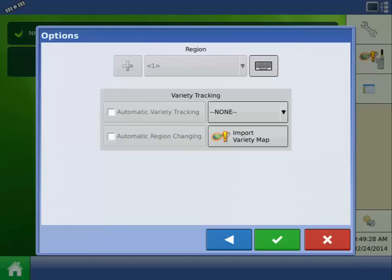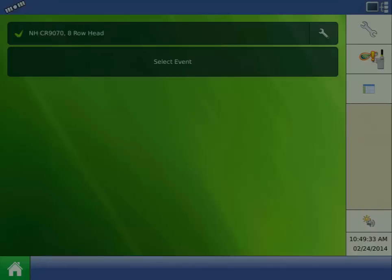Since we're using a Test Farm and Field, there's no reason to set up regions or variety tracking, so press the green checkmark to finish loading your configuration.